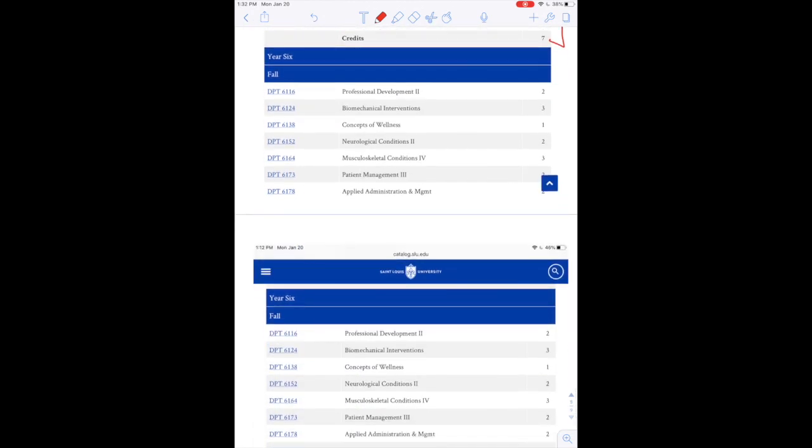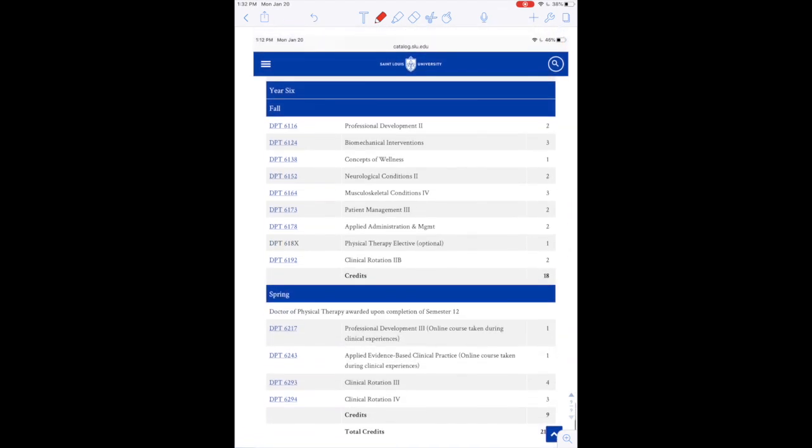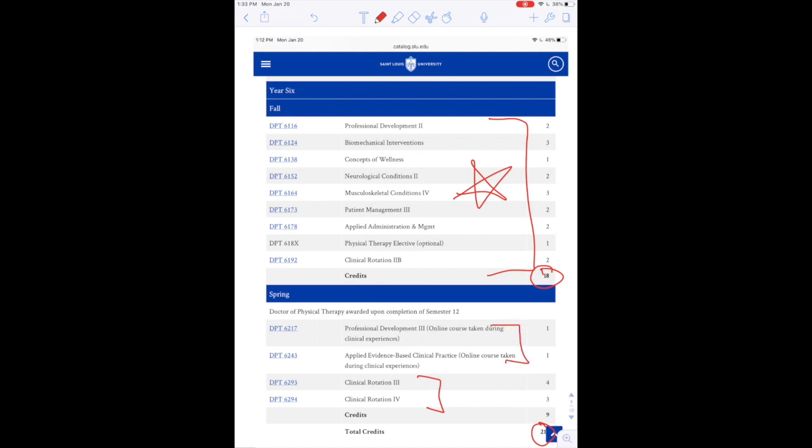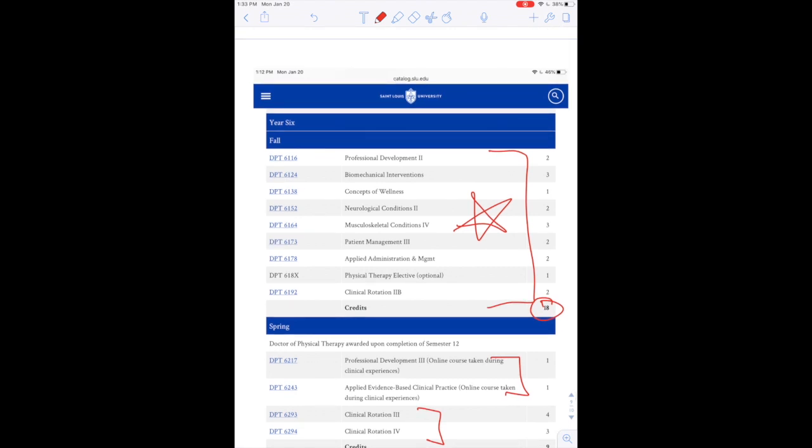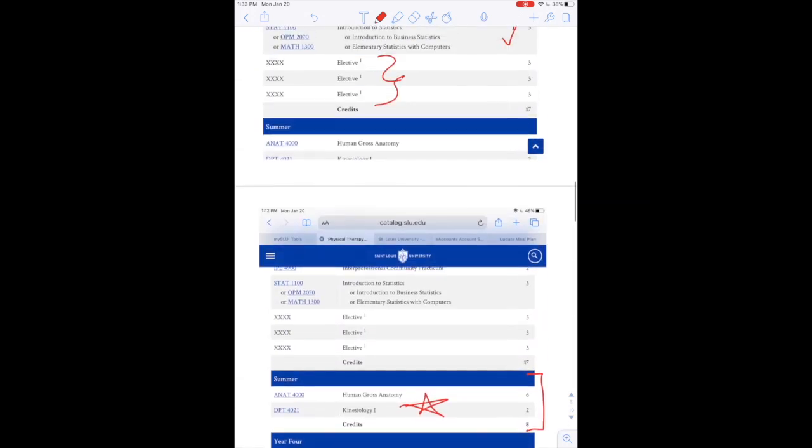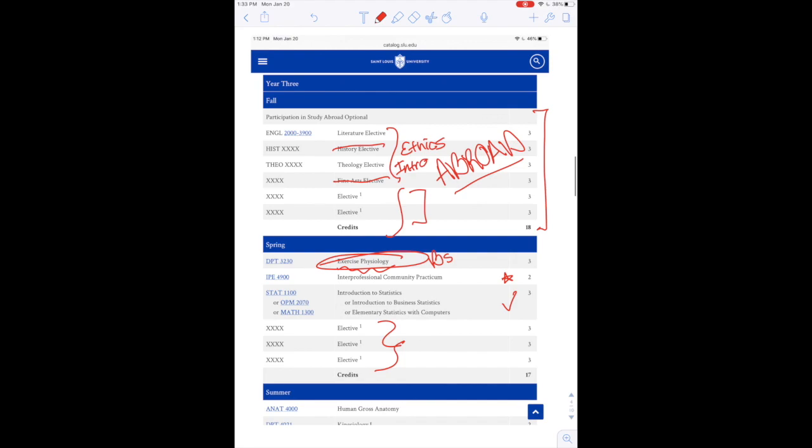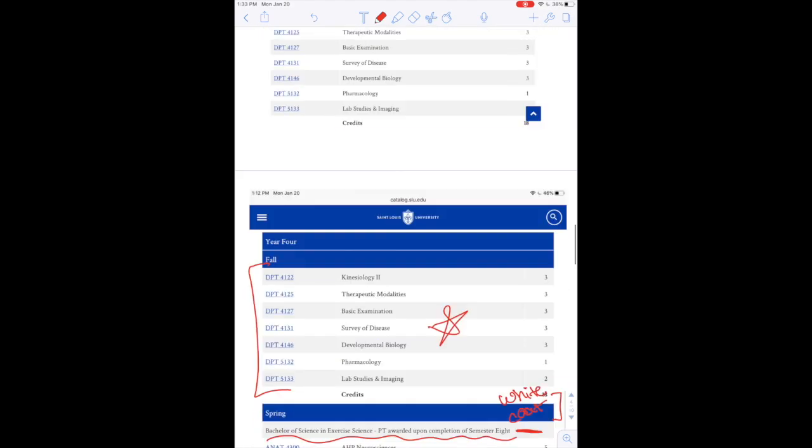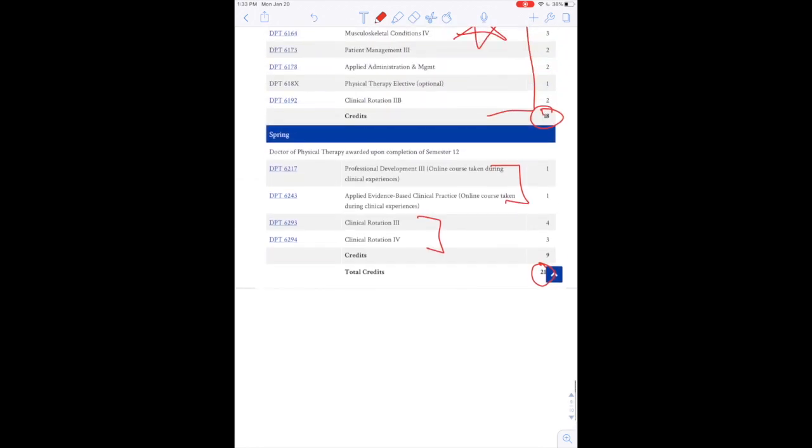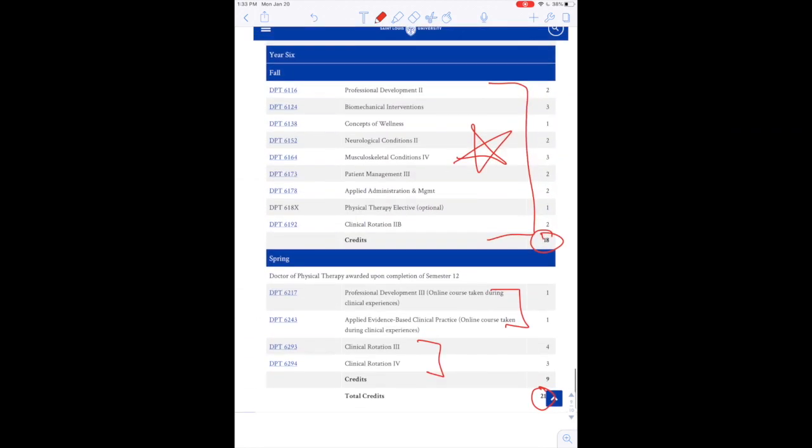So now we're already at year six. We're finishing up all of these DPT courses and you are taking a lot of credits. You'll see 18 here and 21 here. Every semester because you will have to get your doctorate in six years and it is a fast-tracked program. So there's still room for taking less courses. Once you get to these, all of these are set. You have to take these, like DPT, professional development to biomechanical interventions, concepts of wellness. You have to take all those year six fall. And then you have to do these clinical rotations. Then you have to do these courses during spring as well. That is completely mandatory. We had some flexibility up here with year three and year two. We no longer see that when we get down to these last years.